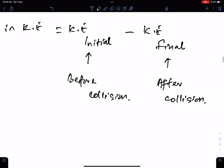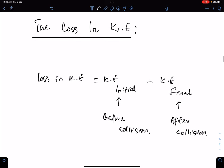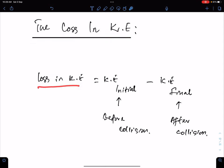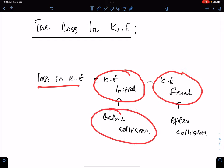The next topic in momentum is the loss in kinetic energy. Loss in kinetic energy equals initial kinetic energy minus final kinetic energy, where initial means before the collision and final means after the collision.